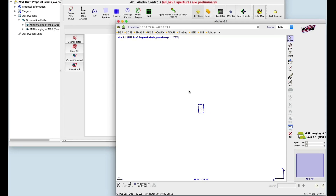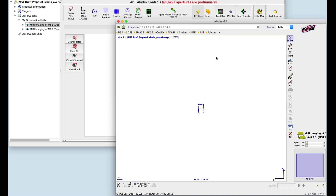The aperture is displayed in the Aladdin window. In this case, the instrument is MIRI. Notice the APT window has changed to display the APT Aladdin controls. To get a better look, let's load some images. Click the Load DSS button.